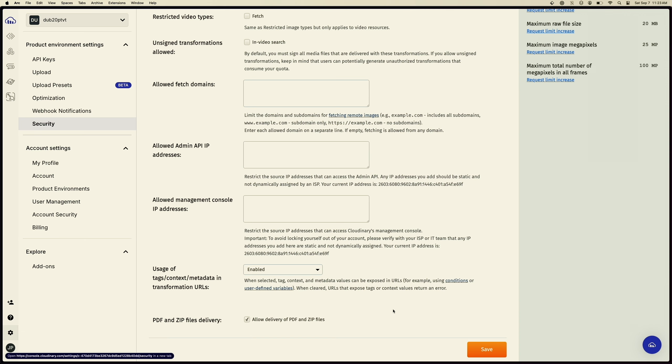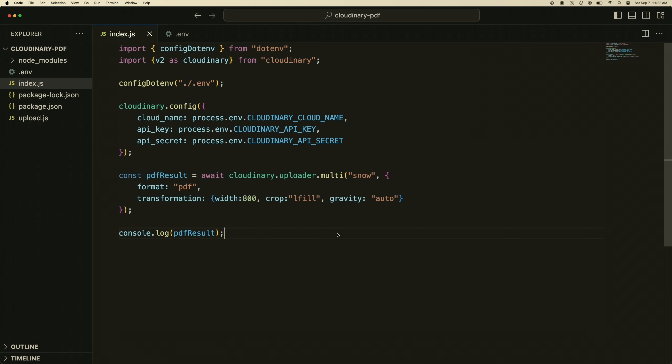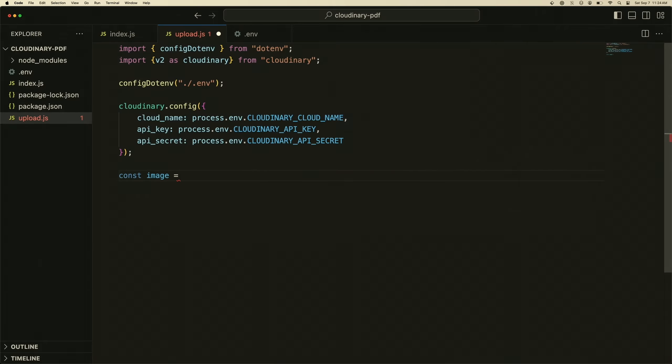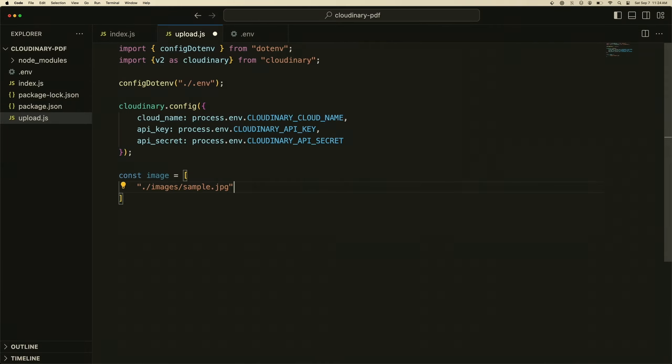Back to our VS Code here, I've created this file called upload which is configured the same way as the original index.js. Then we can handle this by essentially having some files to upload and then configuring them. What we're going to do here is create an array of images. For now I'm just going to put in these images, so we'll do ./images and then we'll do sample.jpg and then images/sample-2.jpg.